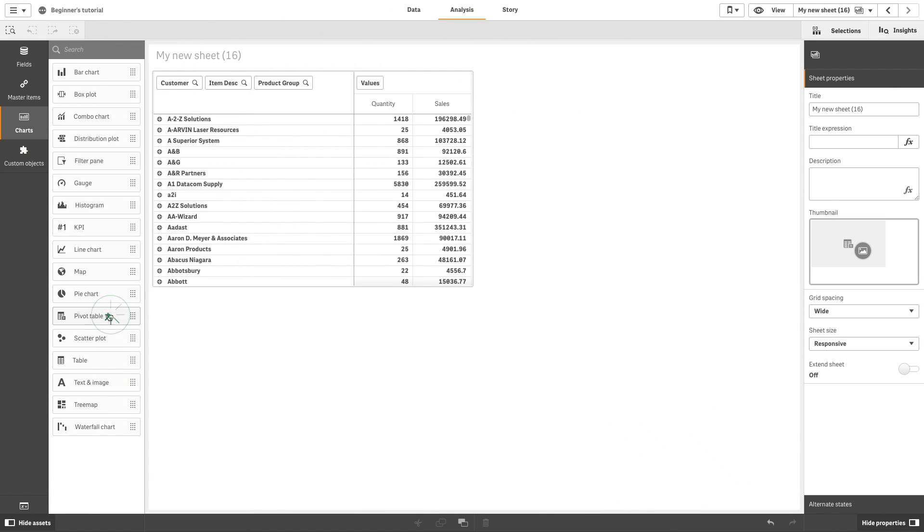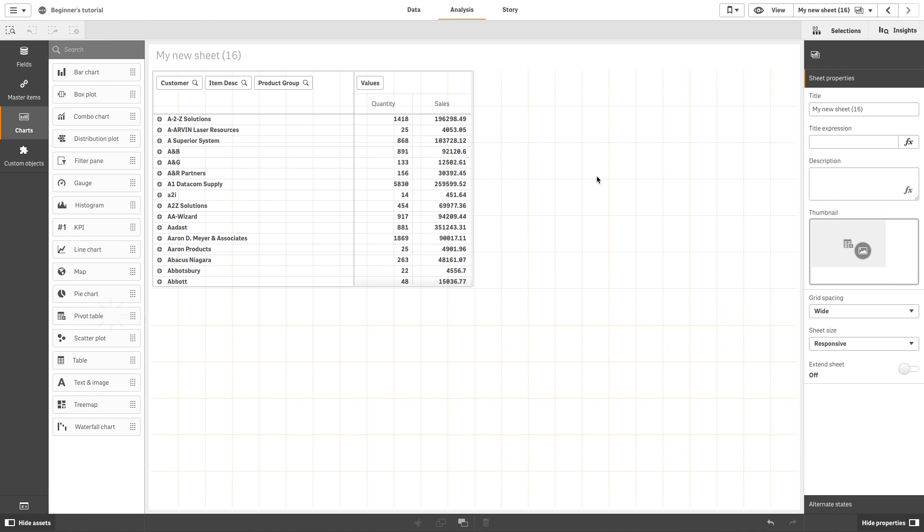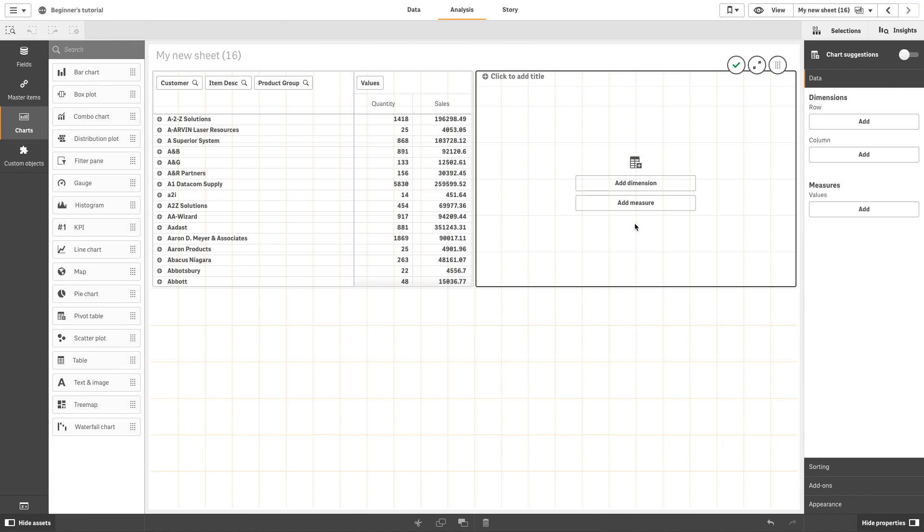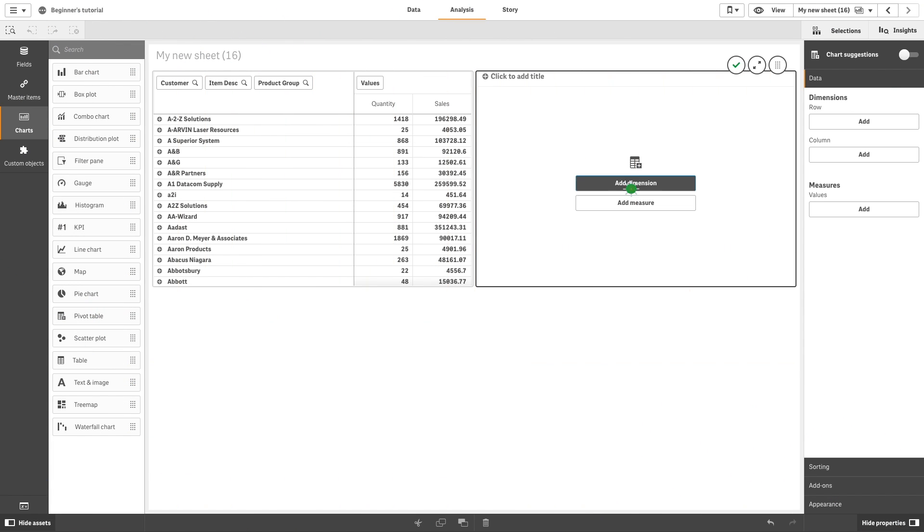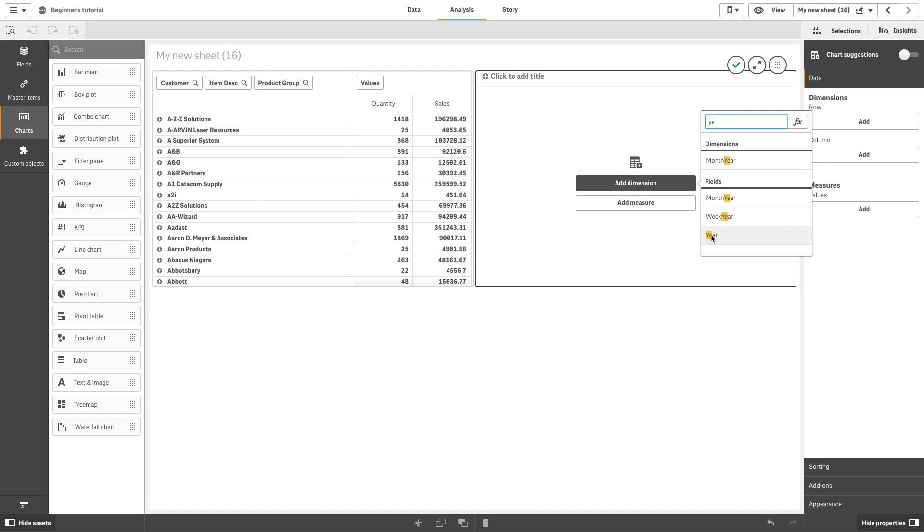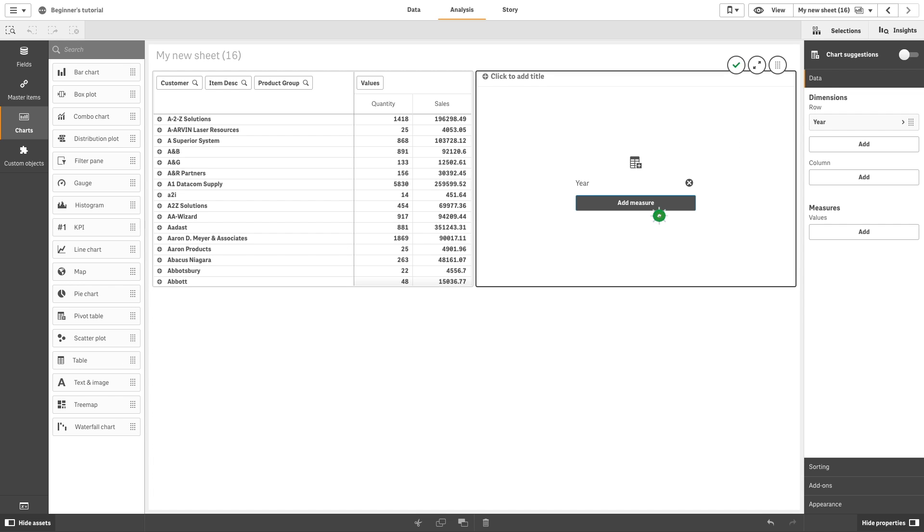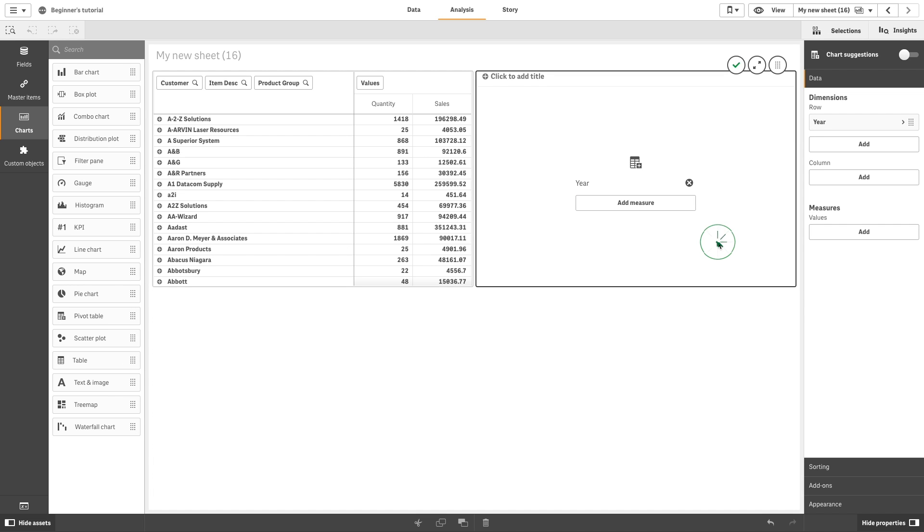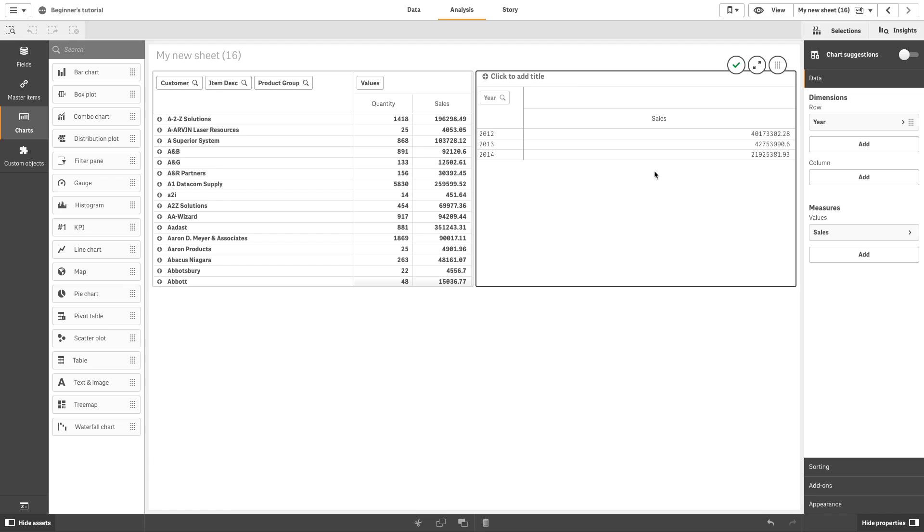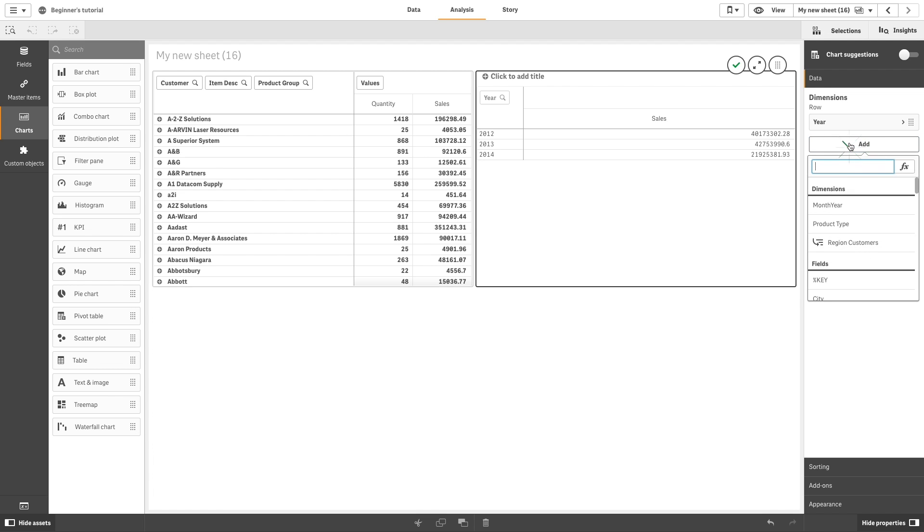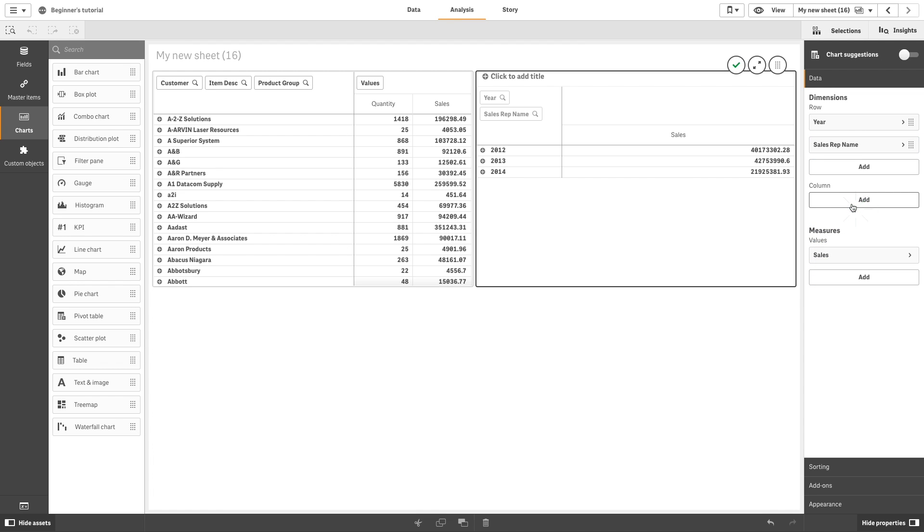You can use global grouping in a pivot table. With global grouping, you use a limited data set, and in that data set, you single out values that you want to focus on. For example, the best quarters, the top sales persons, or the worst selling products.